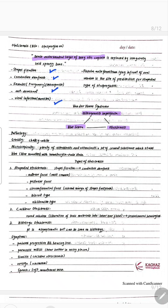Grossly, the otosclerotic lesion appears chalky white, grayish, and yellow. Sometimes it is red because of increased vascularity, in which case the otosclerotic focus is active and rapidly progressive. Microscopically, we see plenty of osteoblasts and osteoclasts and a lot of cement substance, which stains blue with hematoxylin and eosin stain.